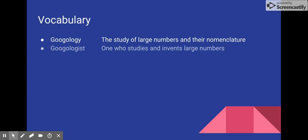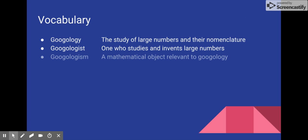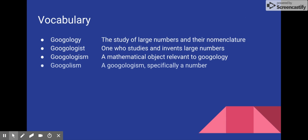A Googologist is one who studies Googology or invents large numbers or nomenclature to express large numbers. A Googologism is anything related to Googology, such as notations, functions, or numbers. And similarly, a Googolism is specifically a large number used by Googologists.